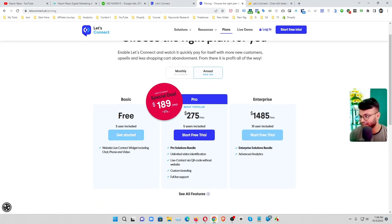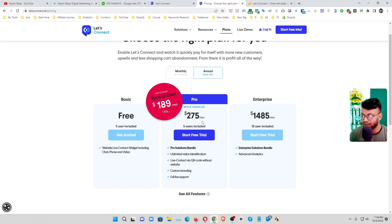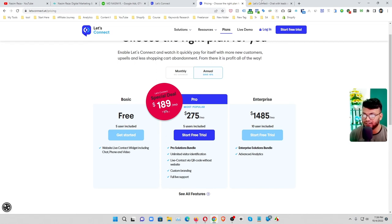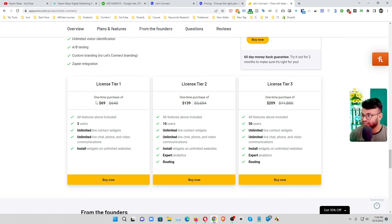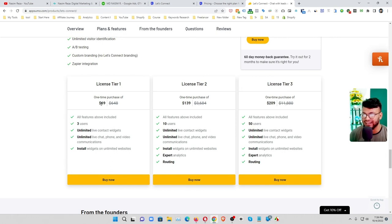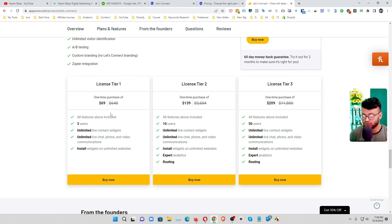And the pricing of this awesome tool is you can use a 30 day trial, it's totally free, and then you have to pay $275 per month. So it's pretty expensive but don't worry. Now it's going a one time lifetime access only under $69. So it's pretty awesome.